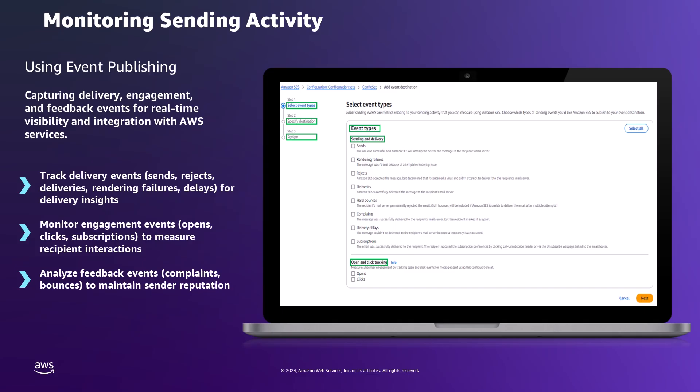The event publishing feature in Amazon SES offers detailed information about various events that occur during the email sending process, from the initial email sending to the final recipient interaction. To set up event publishing, Amazon SES needs to be configured to send event data to other AWS services such as Amazon CloudWatch, Amazon Kinesis Data Firehose, Amazon Simple Notification Service, Amazon Pinpoint, or Amazon EventBridge. This configuration can be done through the Amazon SES Console, AWS CLI, or AWS SDKs, where we specify which events to track and the destination where event data should be sent.